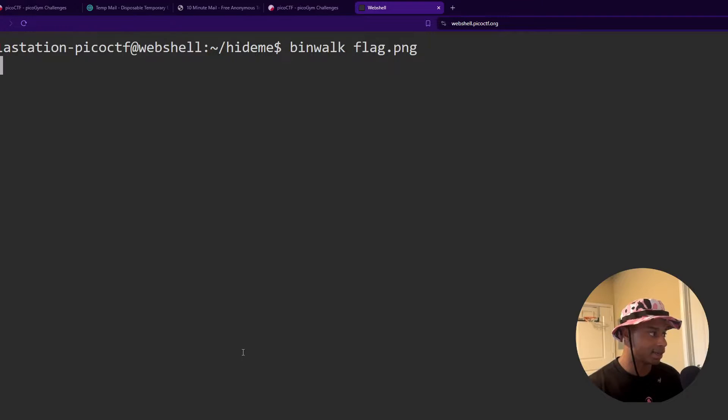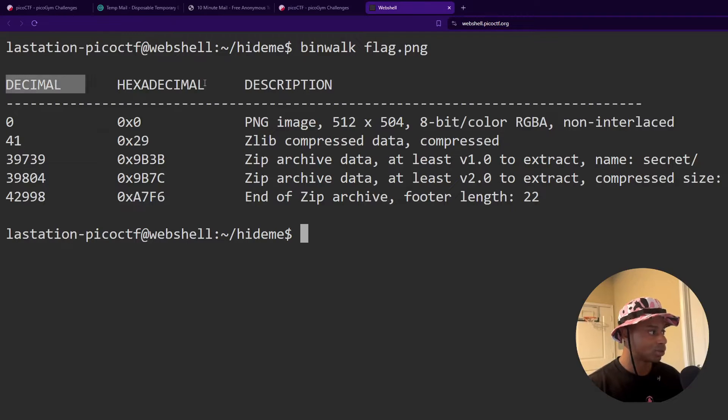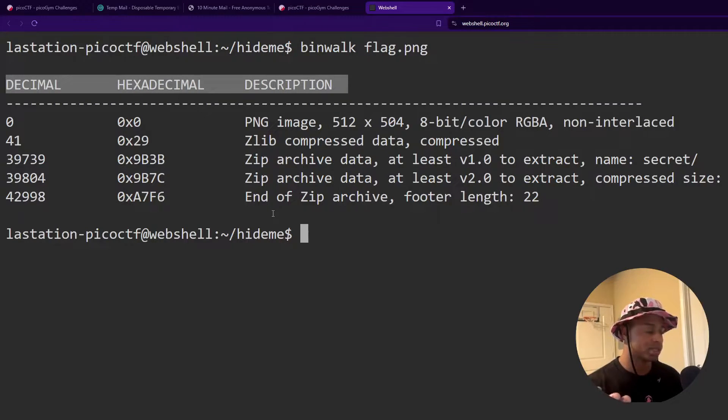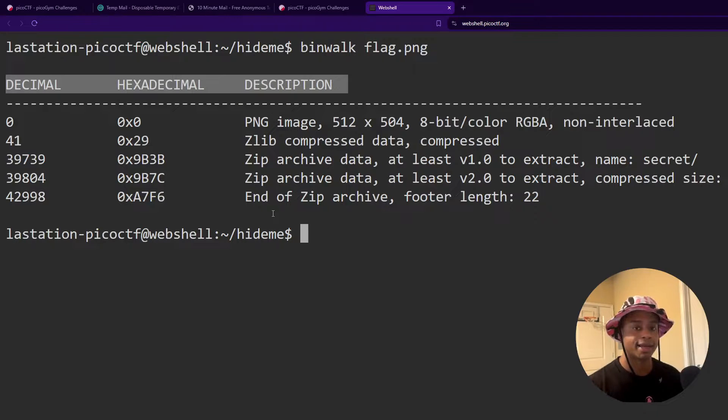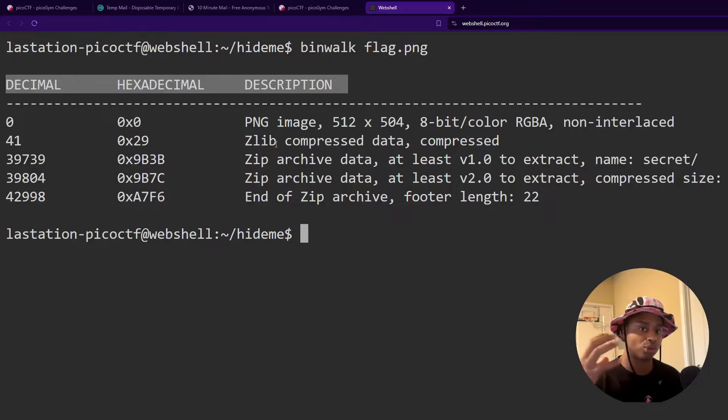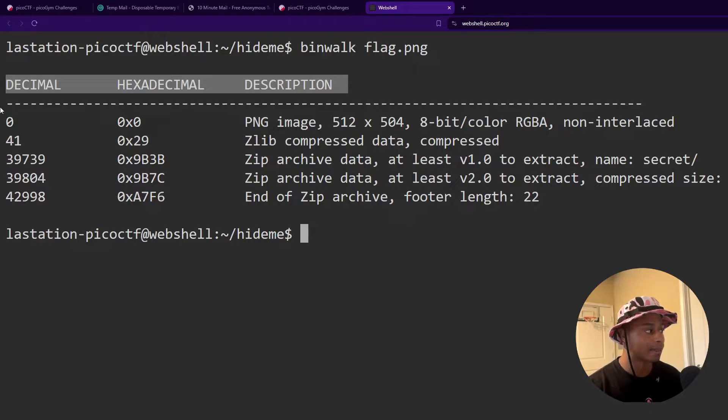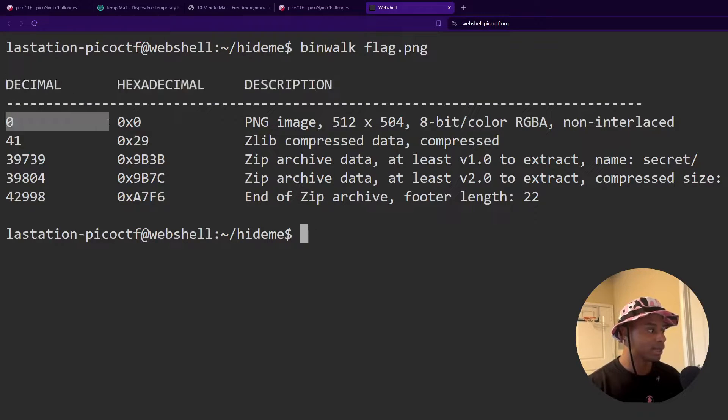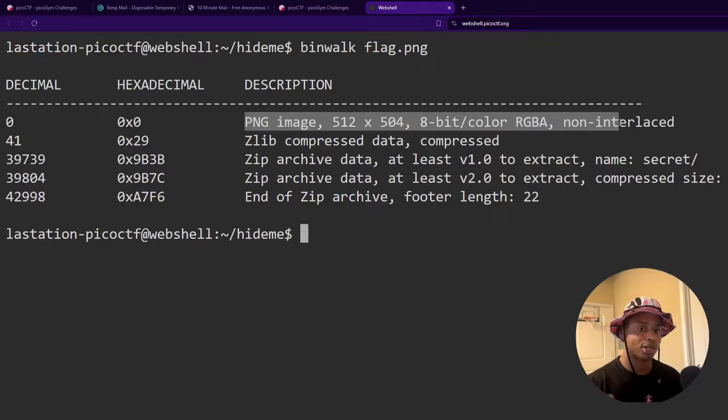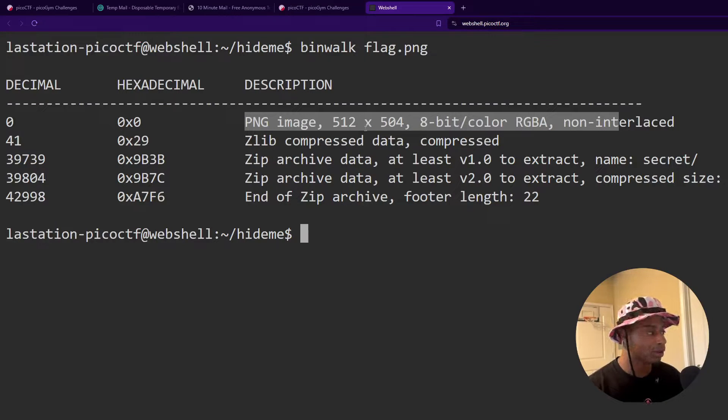Let me run that again. So looking at our output from the binwalk, we see three columns, we see the offset written in decimal, again, in hexadecimal. And then we see a description of what was actually pulled what was actually extracted from that file. So at the beginning, offset zero, we see it's the regular PNG image that we opened up before, which is the PicoCTF logo.